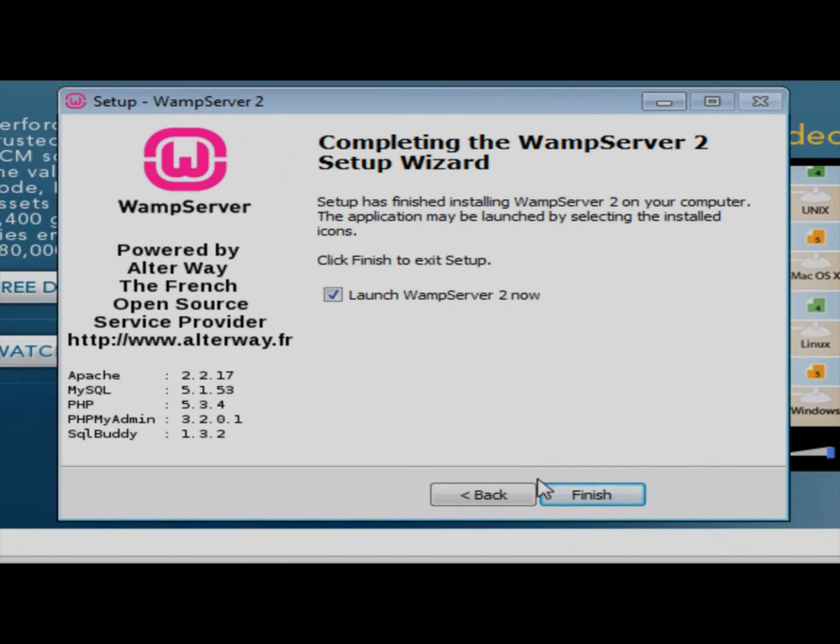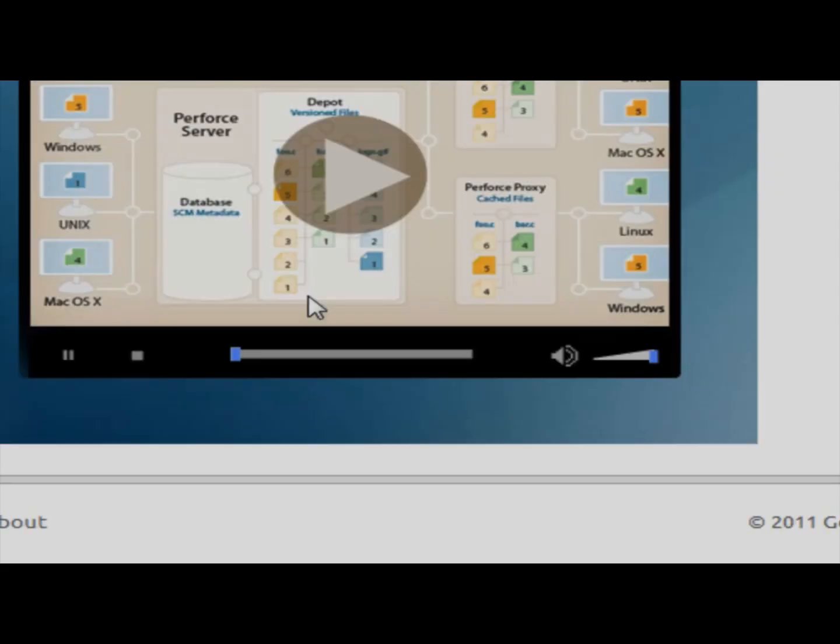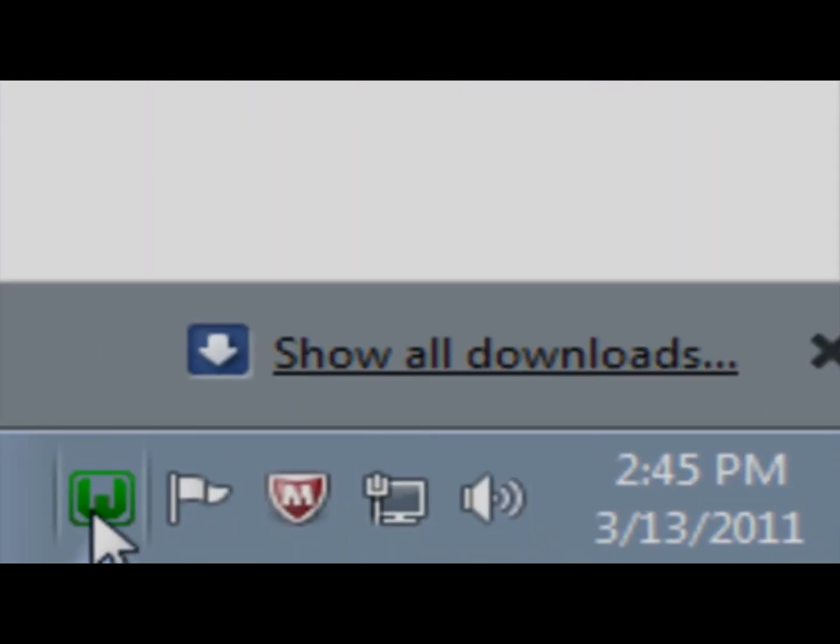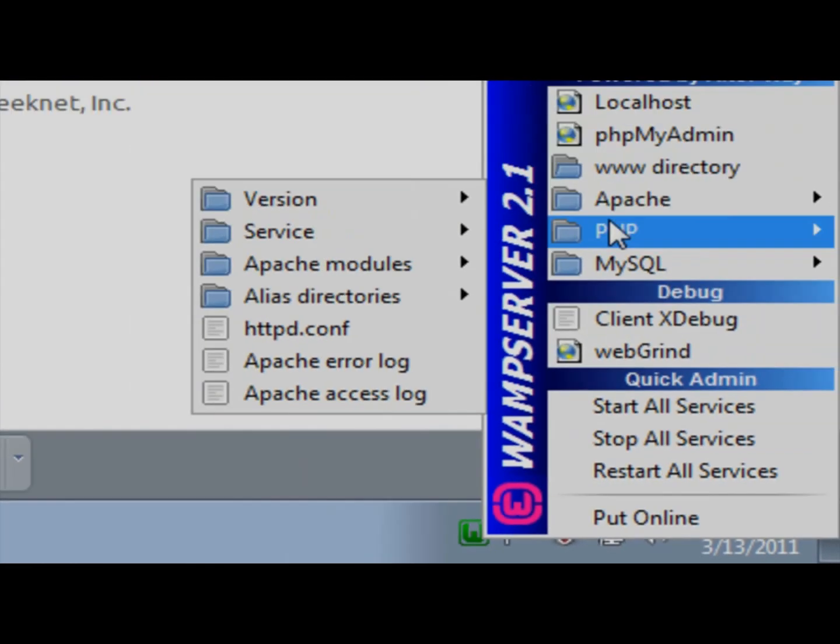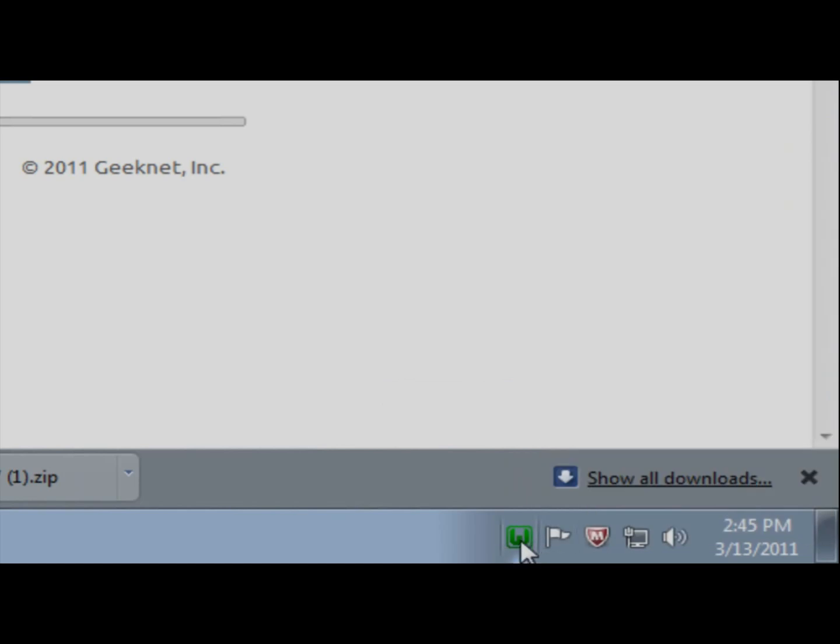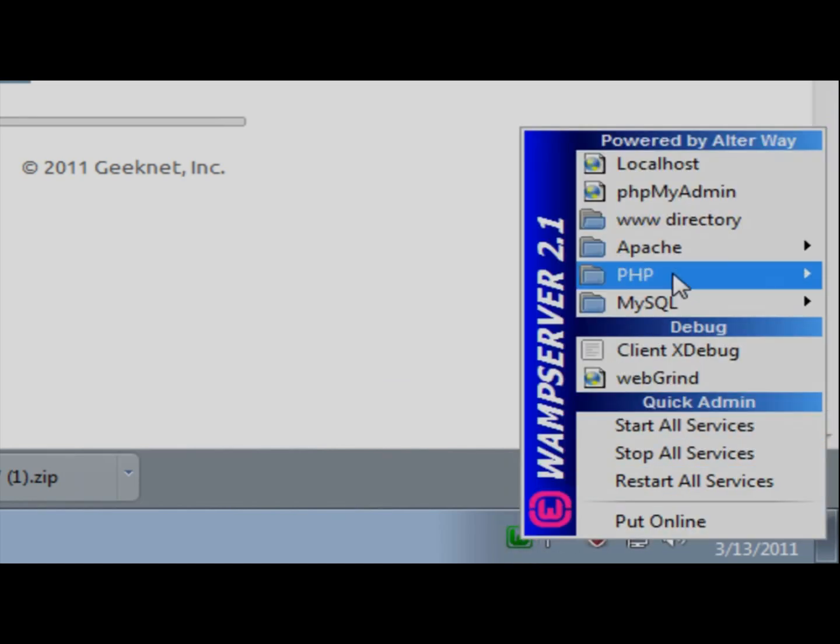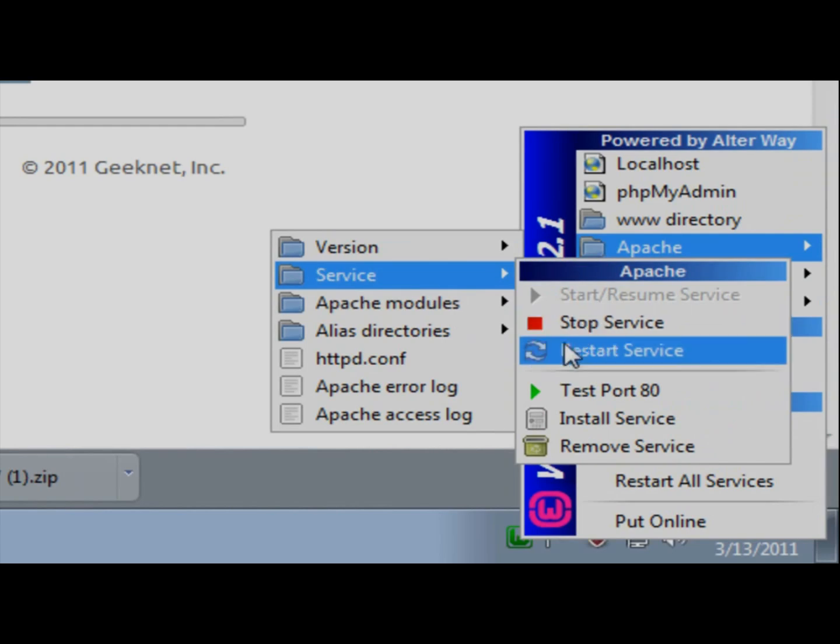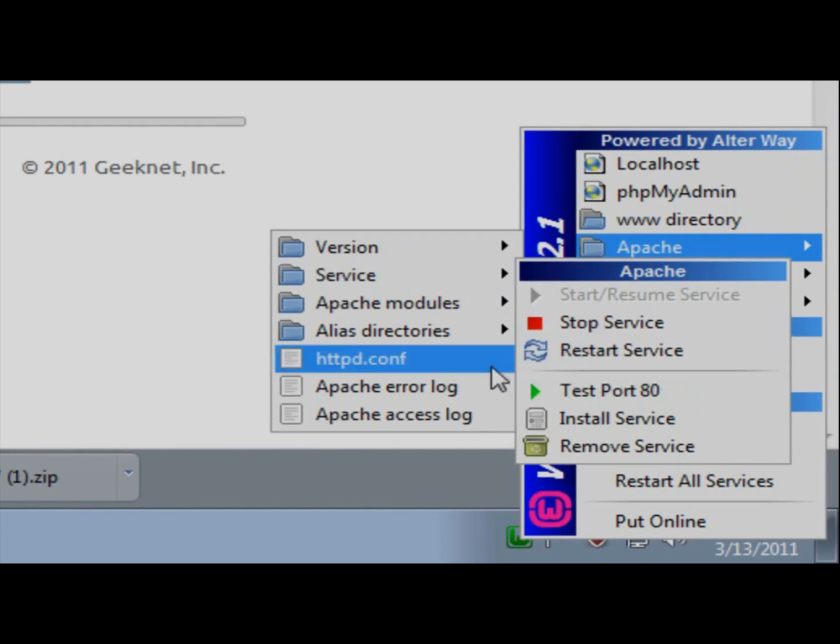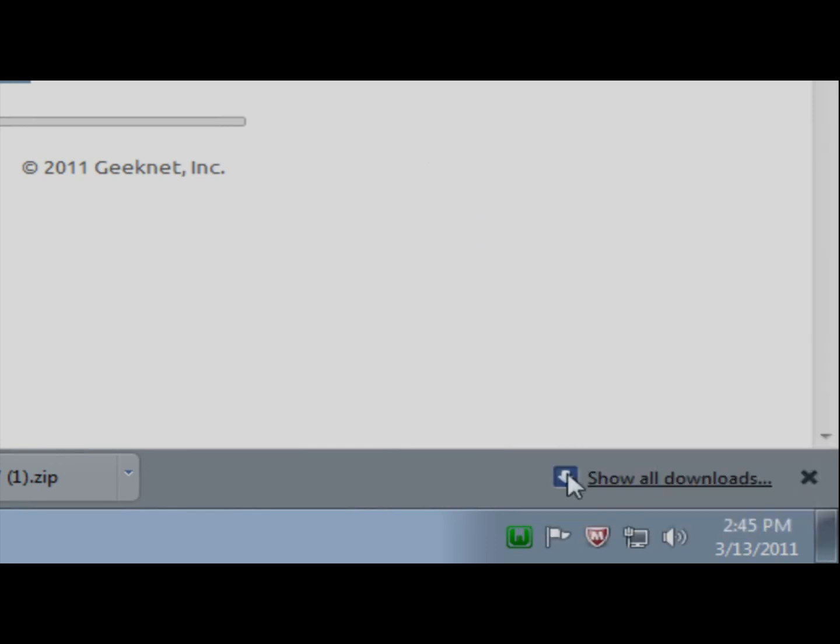Make sure that's checked and hit finish. Yes. You can see it started up. If it didn't turn green and it stayed orange or red you can go ahead here and just left click on WAMP server and click on Apache service and then test port 80. That's only if it did not go green and stayed orange. If it went green you're fine.